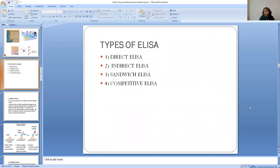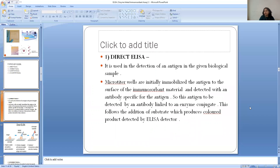There are four types of ELISA: direct ELISA, indirect ELISA, sandwich ELISA, and competitive ELISA. In direct ELISA, it is used for the detection of an antigen in a given biological sample. In a microtiter well, you initially immobilize the antigen to the surface of the immunosorbent material. You then detect it with an antibody that is specific for the antigen, and this antibody is linked to an enzyme. This is followed by the addition of a substrate which produces a colour product detected by the ELISA plate reader.